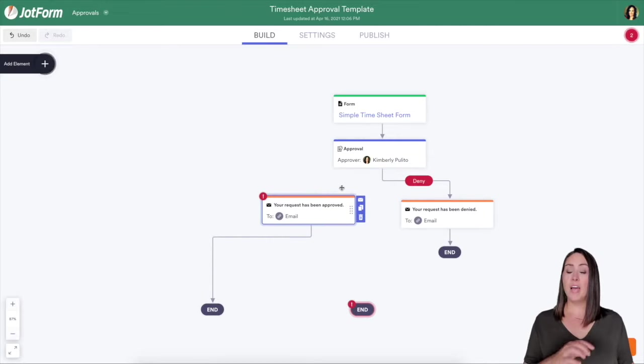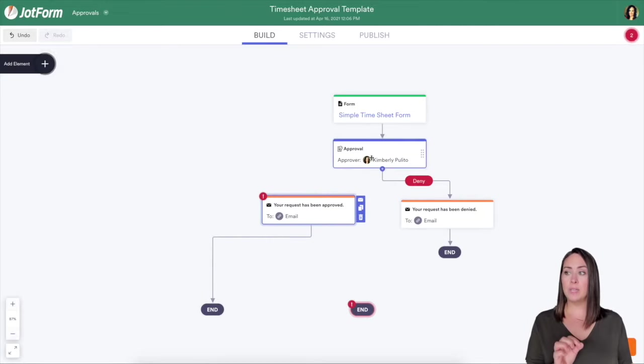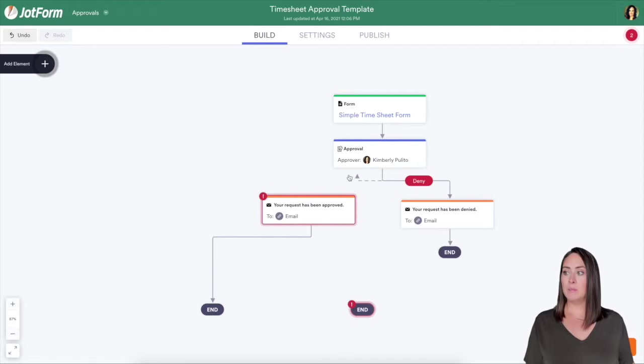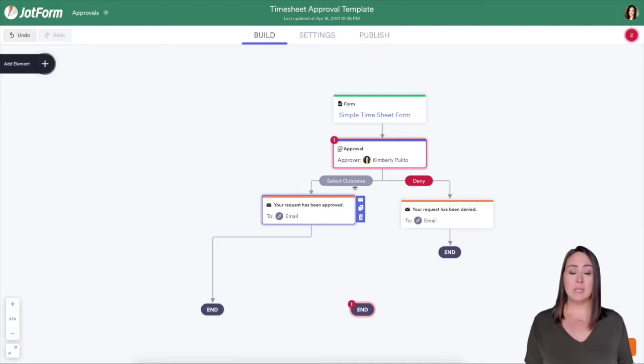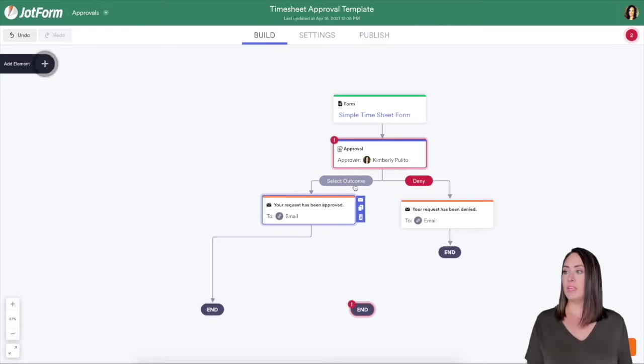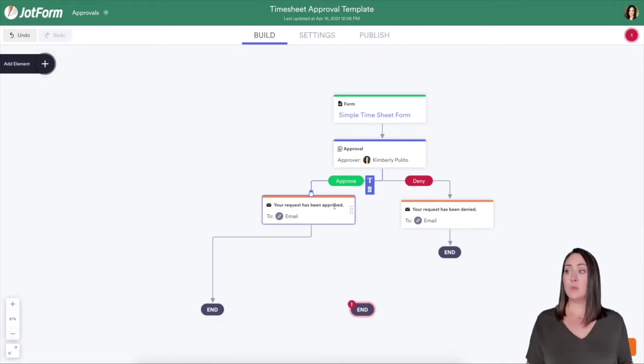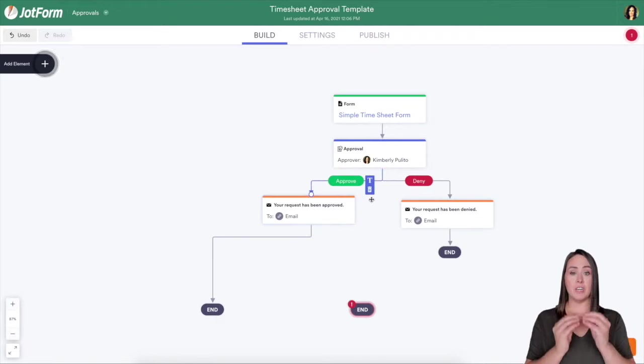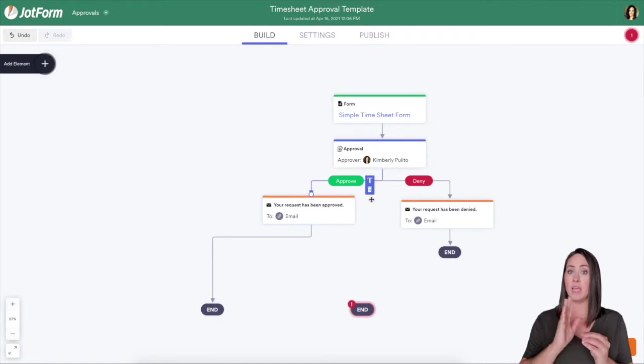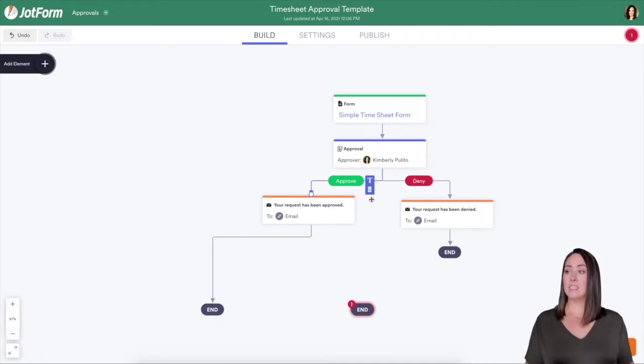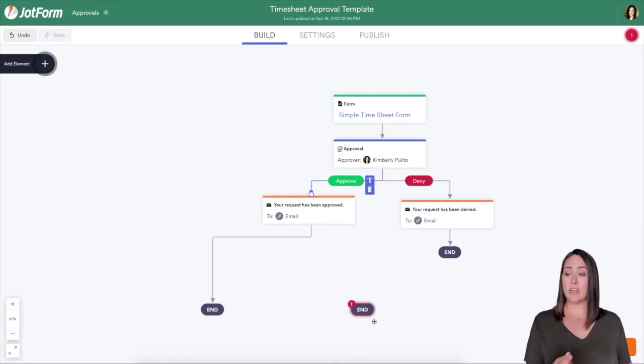And I can move this up. And if I hover over approval, there's a little plus sign. So I'm going to click that plus sign and click it over here. Now it's asking me what outcome do you want to be in between. So I'm going to choose approve. So I can see the sheet comes to me. I can either approve or I can deny.